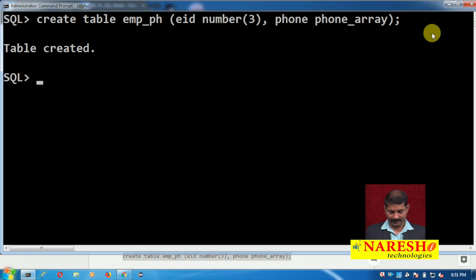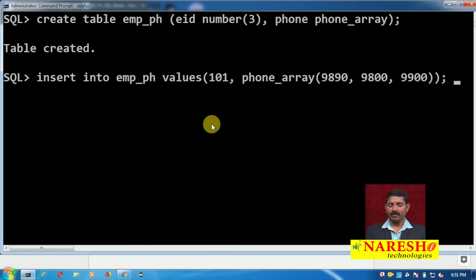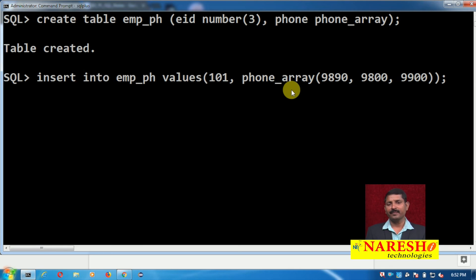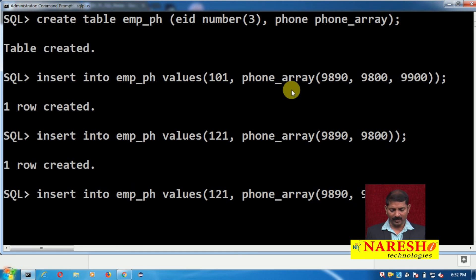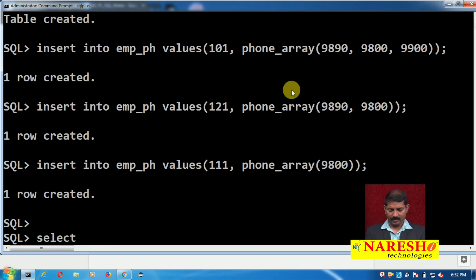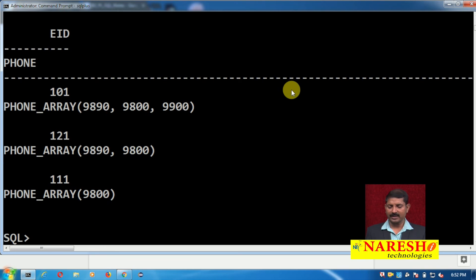Now let us see how to insert records. INSERT INTO emp_ph VALUES — for the first column it is a normal column, no issues; for the second column, as we have seen with object type, you must use the data type name and not the local column name to group together multiple values. The first record has three phone numbers. The second record — say 102 — has only two phone numbers. A third record has only one phone number. When you select data from the table you can see the first record has three phone numbers, the second has two, and the third has only one.